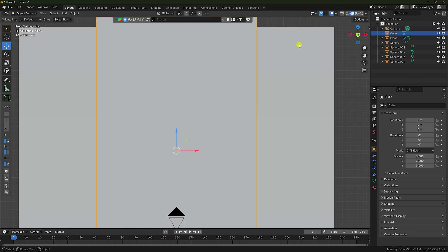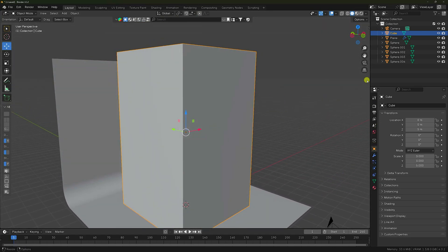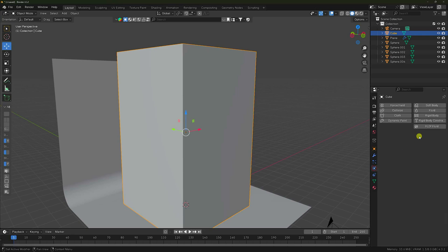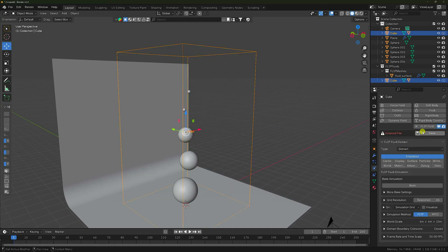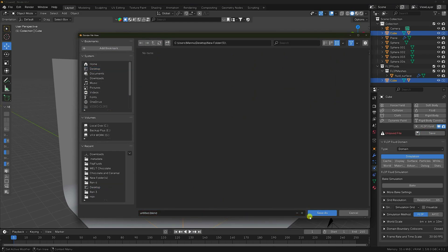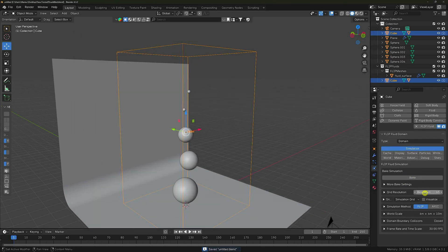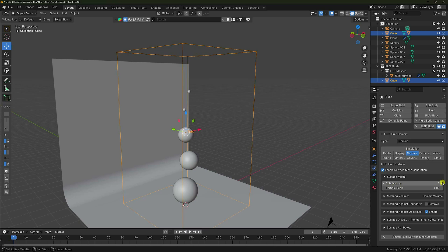That's my domain. Now I apply the FLIP Fluid add-on. Click on here — see that's my FLIP Fluid add-on — select here and click. It's my domain — Domain check. Save your project: go to Desktop, create a new folder, take any file name, and save. For this tutorial, increase resolution — like 500, which is best for me.